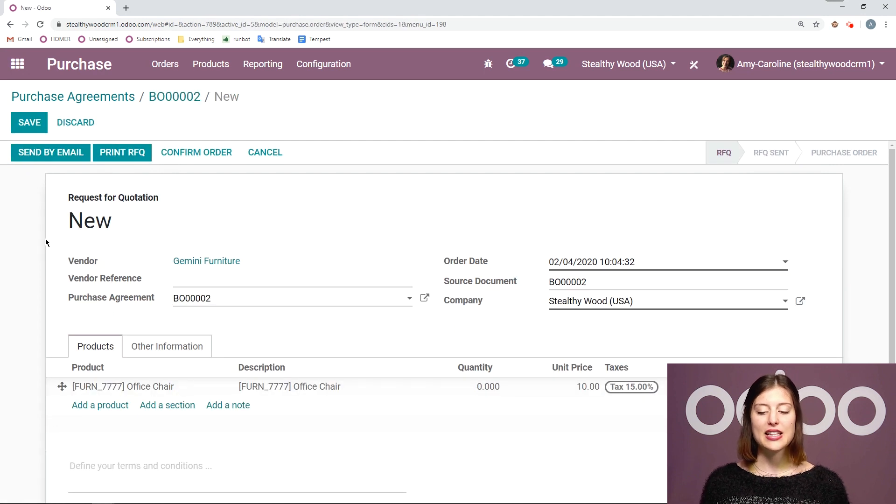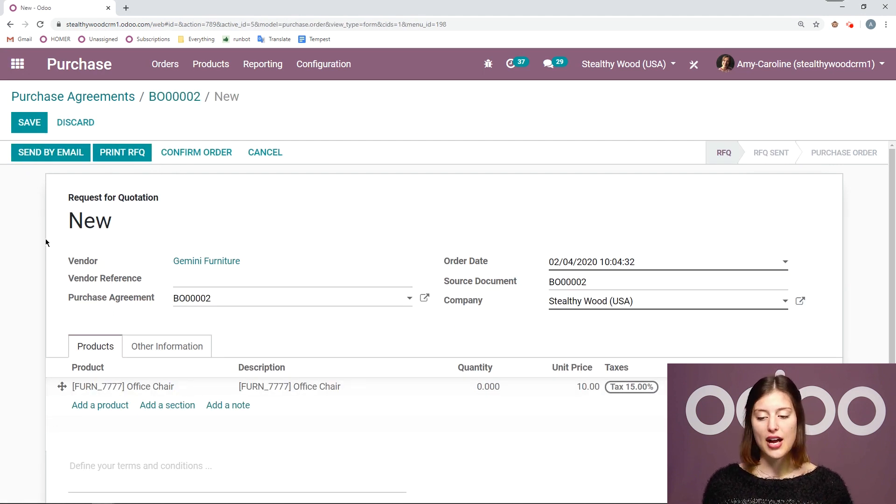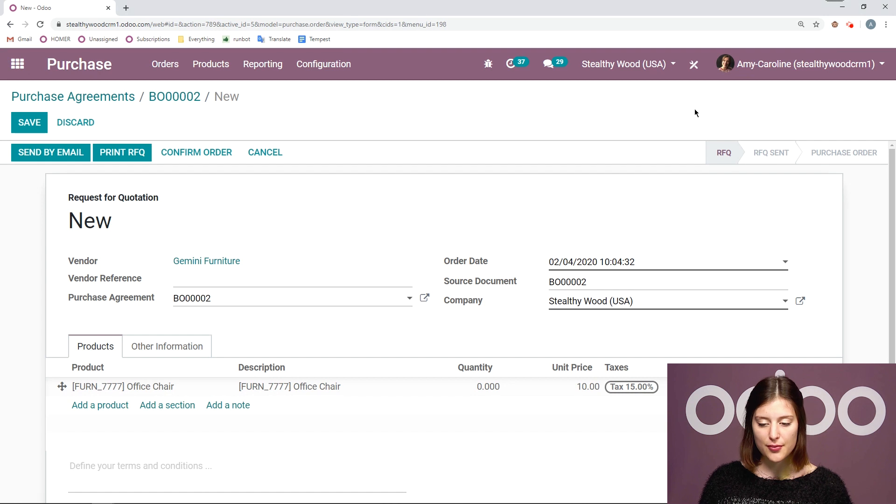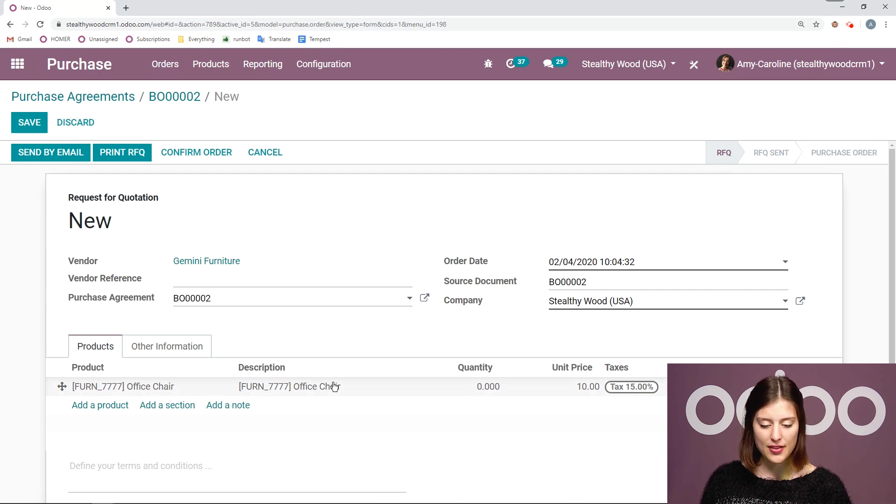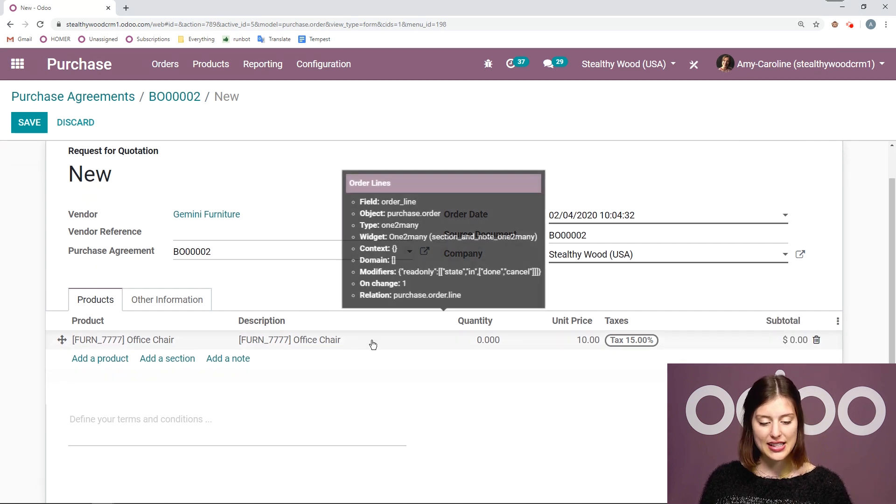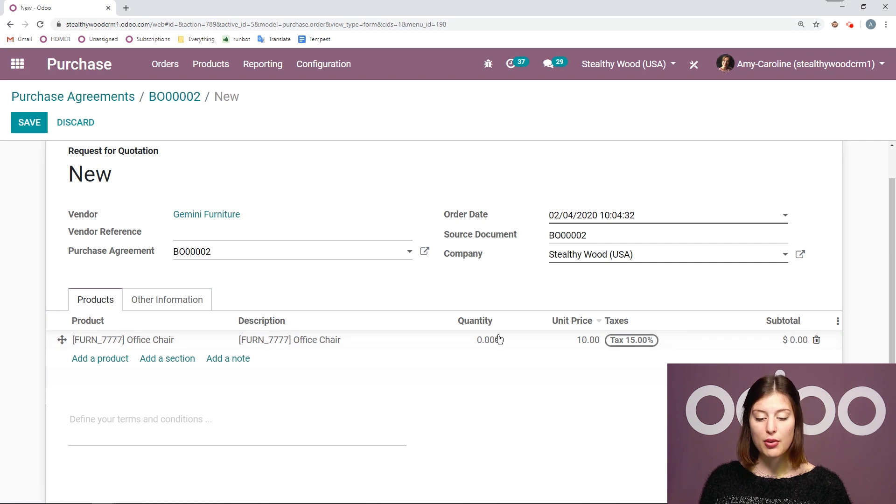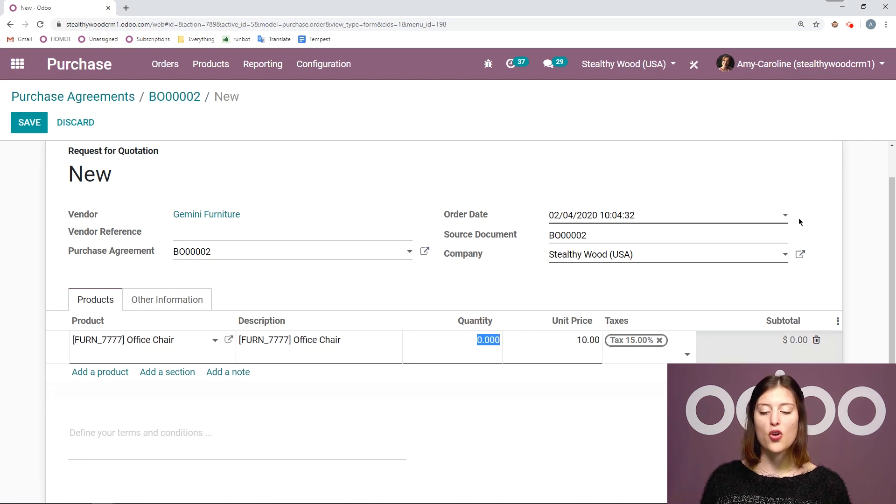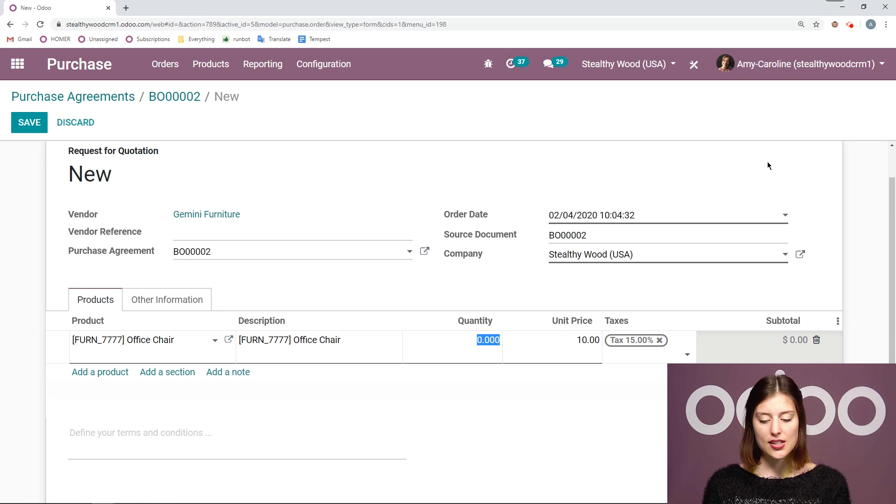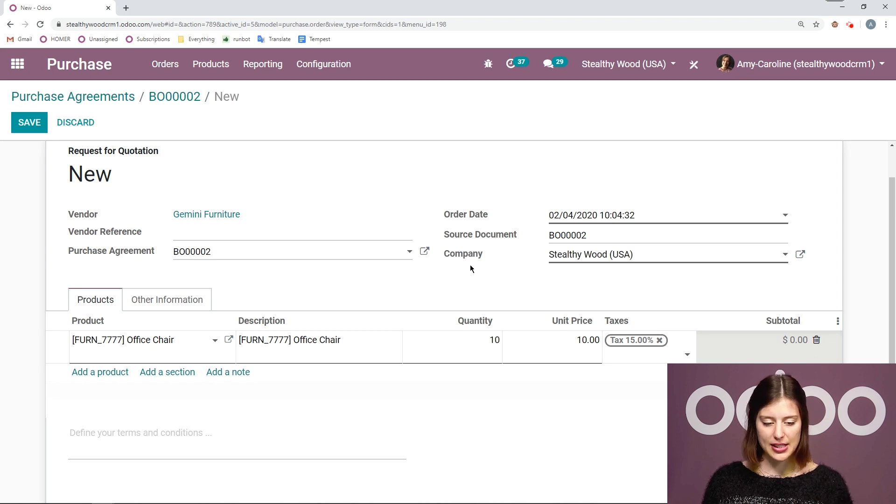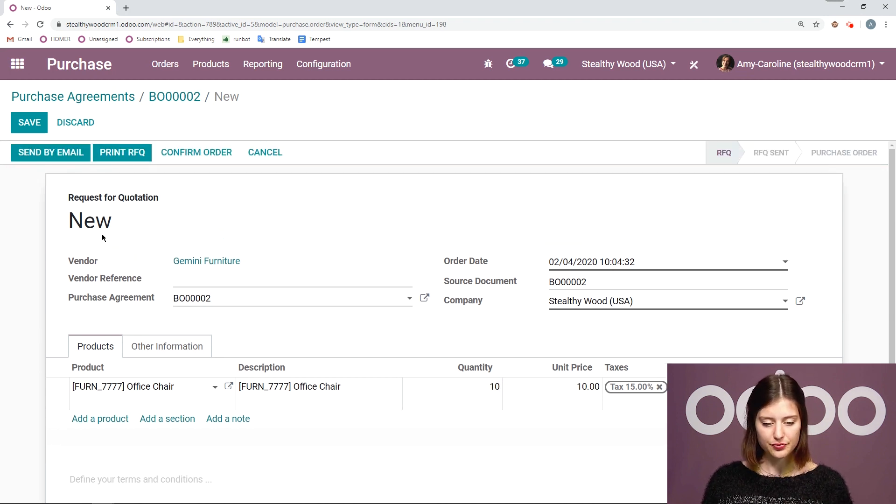All right when I click on the new quotation button I'm going to have a draft RFQ here. So we see request for quotation. I see that the product was added as well as the unit price but not the quantity because I wanted to set that manually. So let's go ahead and say ten for example here.